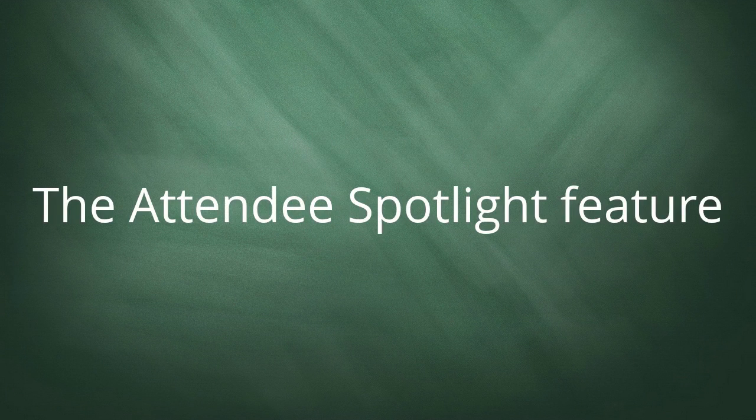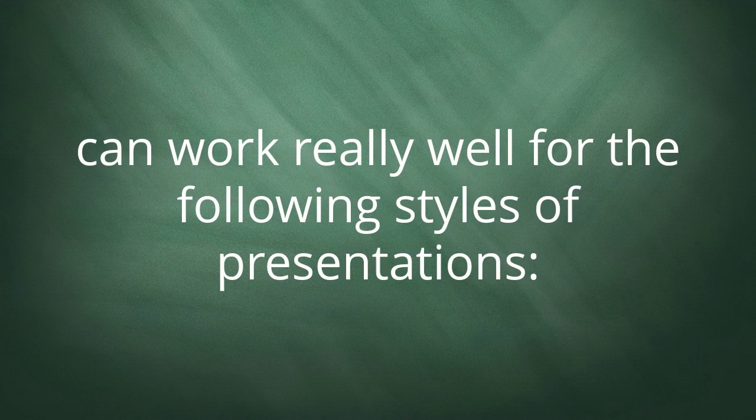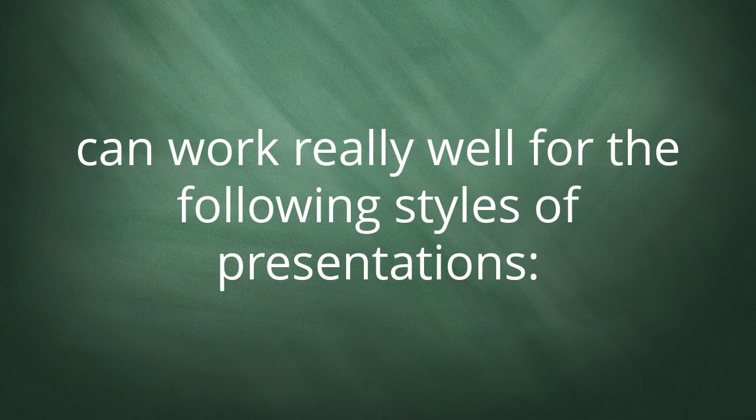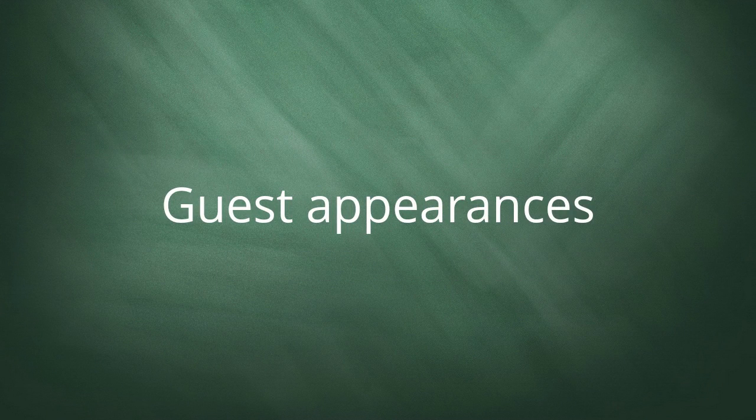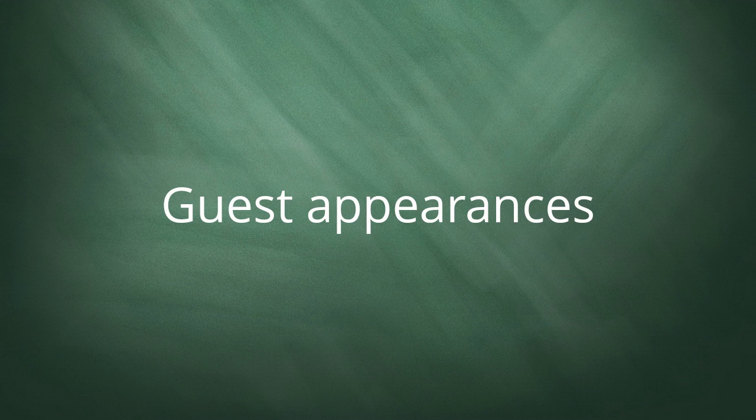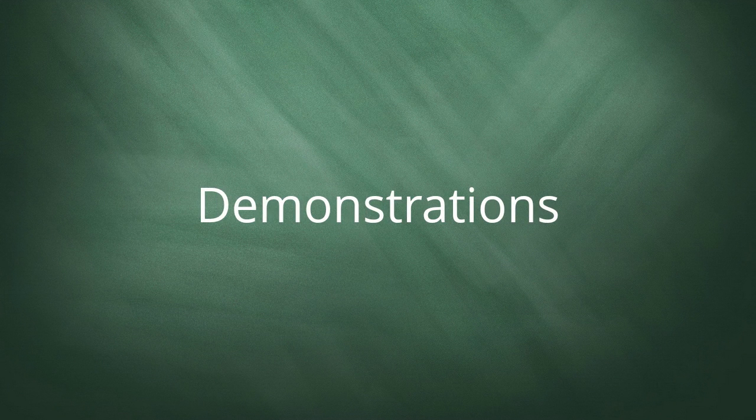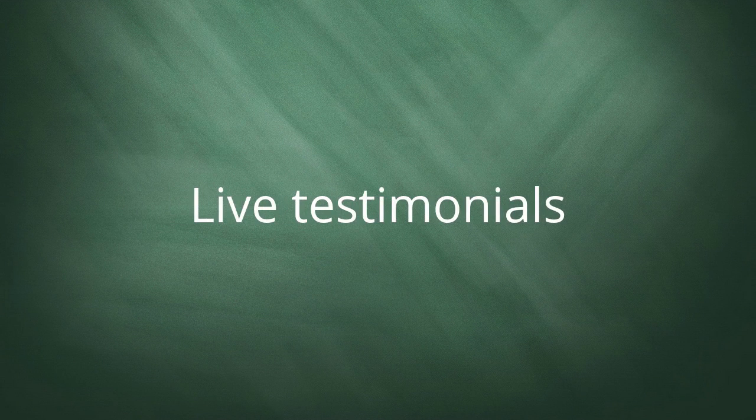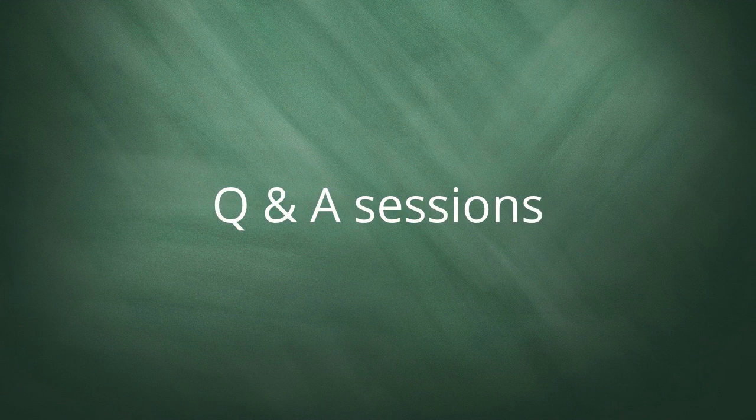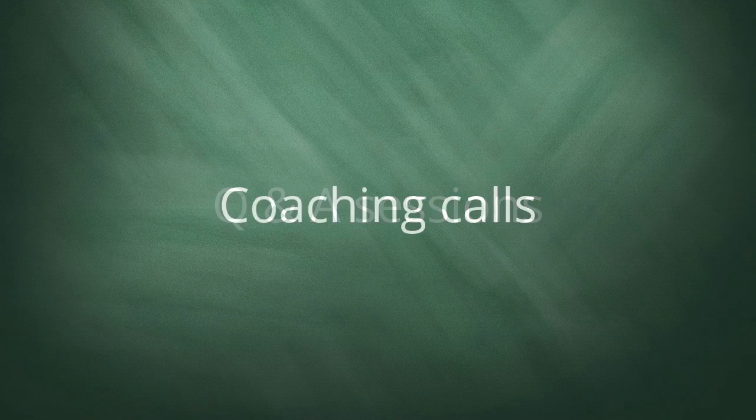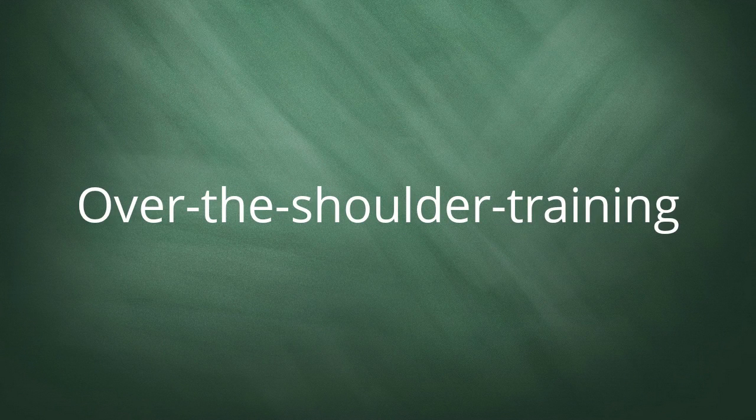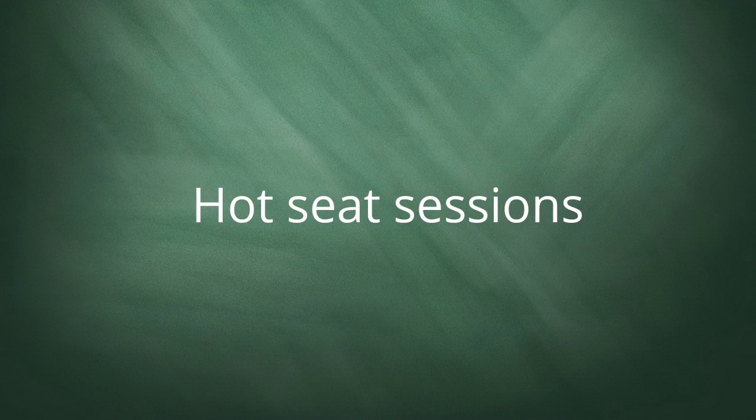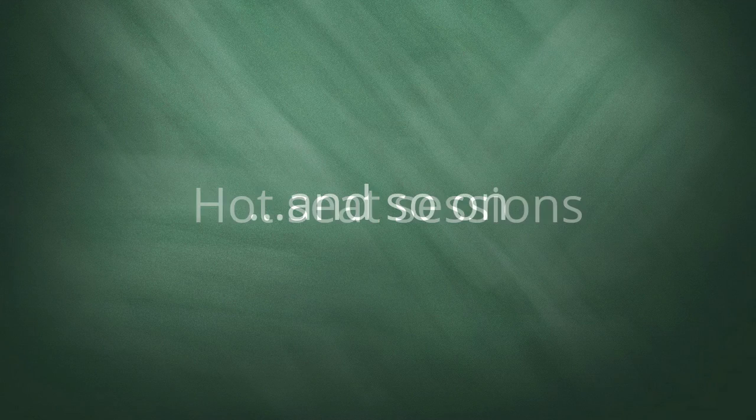The Attendee Spotlight feature can work really well for the following styles of presentation: guest appearances, demonstrations, live testimonials, Q&A sessions, coaching calls, over-the-shoulder training, hot seat sessions, and so on.